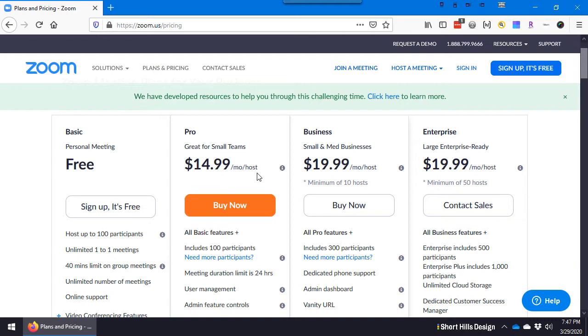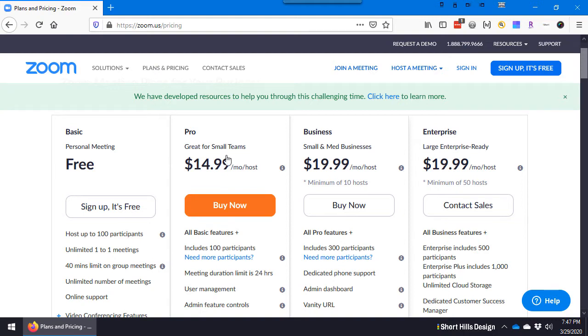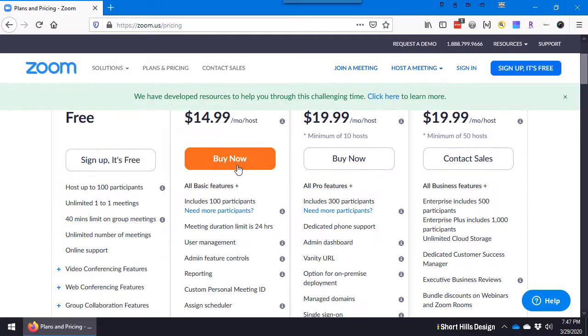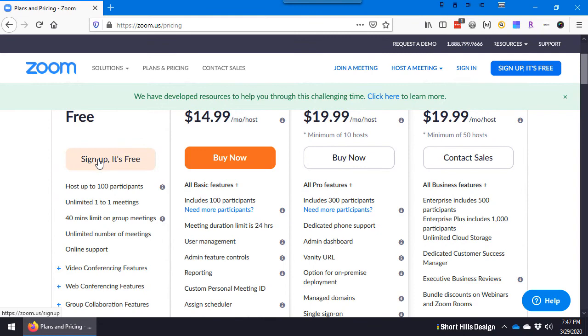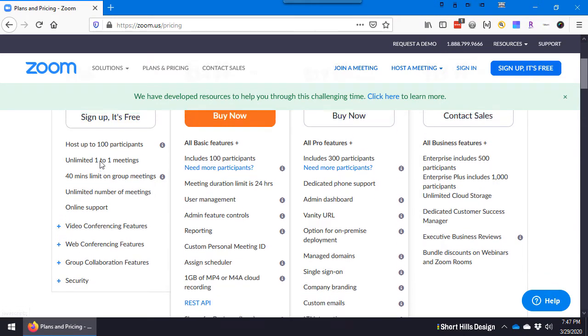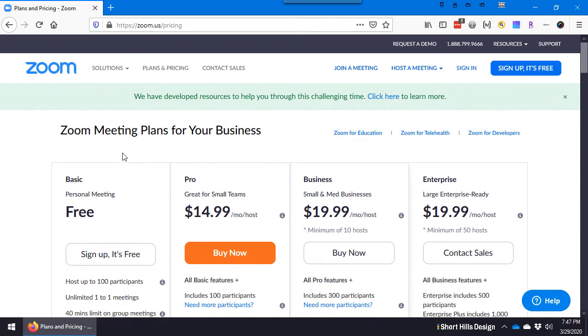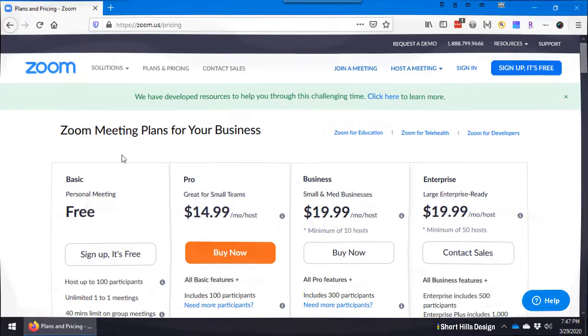For what we need now we need the pro. You can certainly do the free version and play with it. It's limited to 40 minutes in a group meeting. In theory you could do an unlimited one-to-one meeting with a patient and that would be free. I happen to like 15 bucks a month for this version because it gives just a little bit more features.